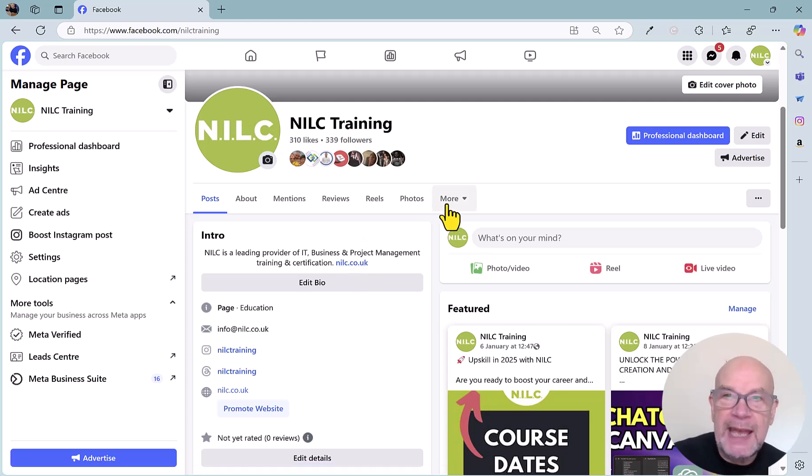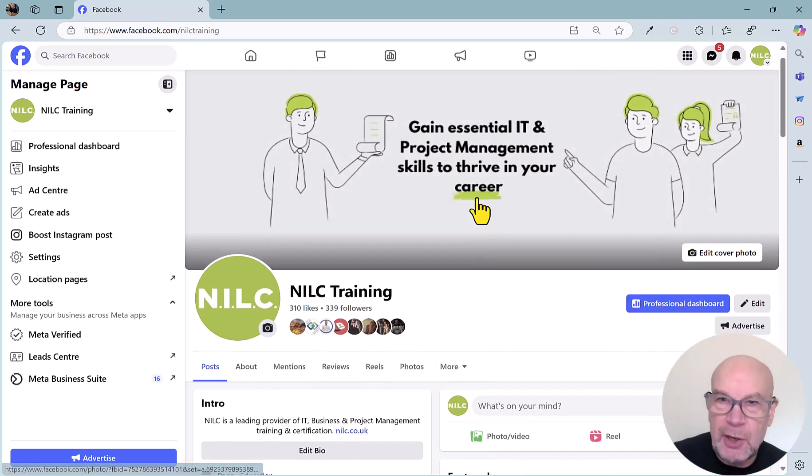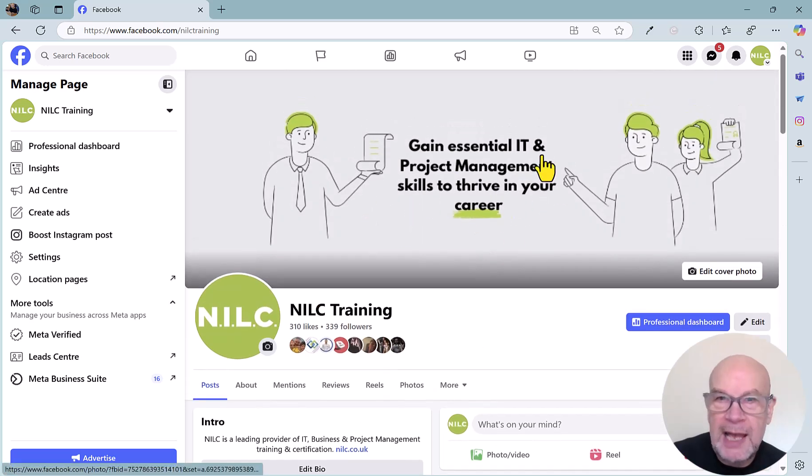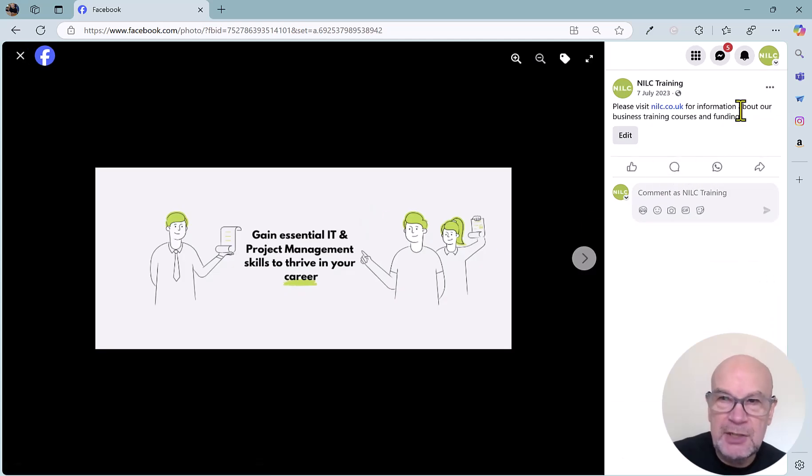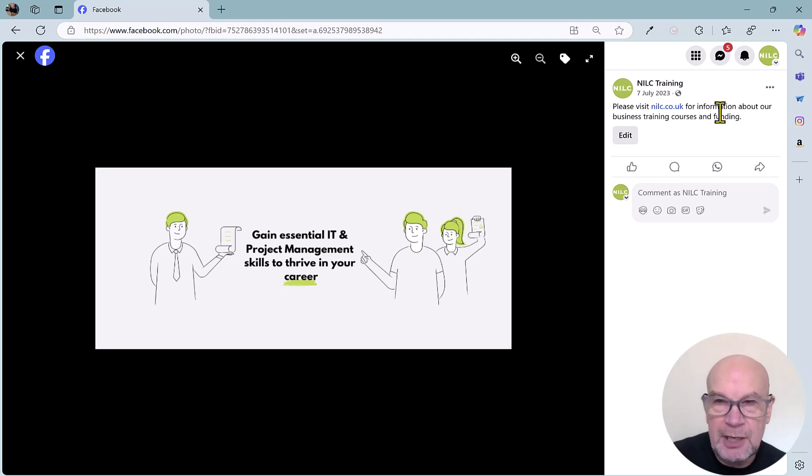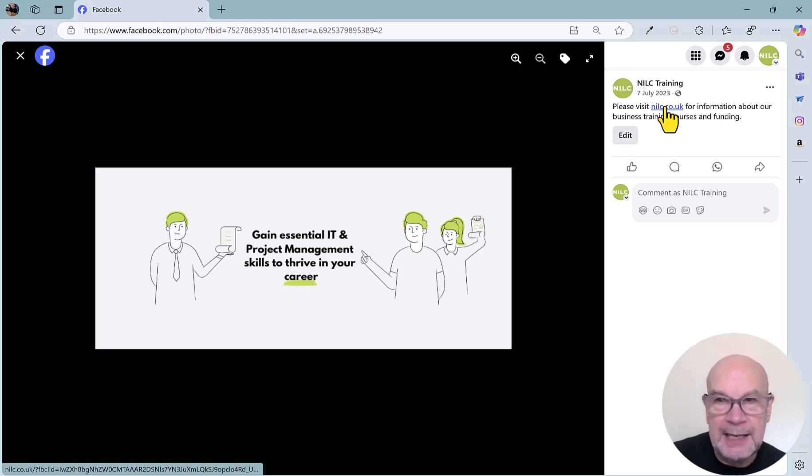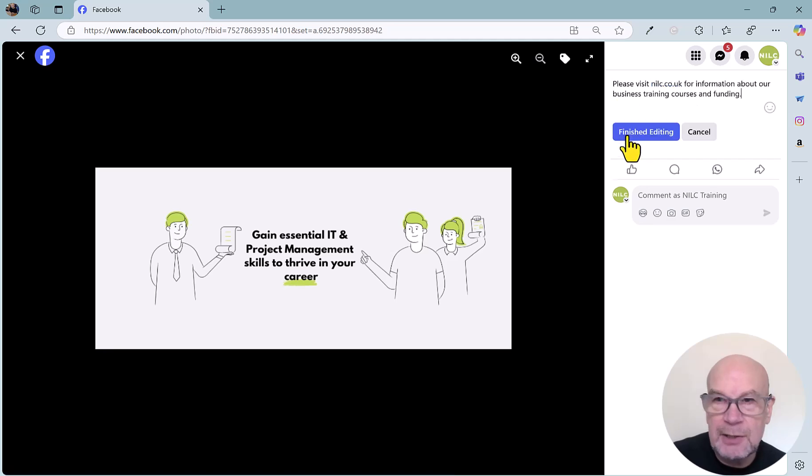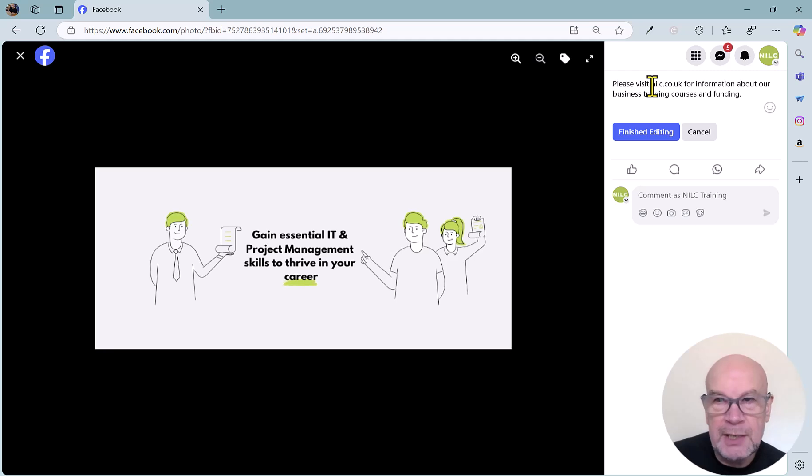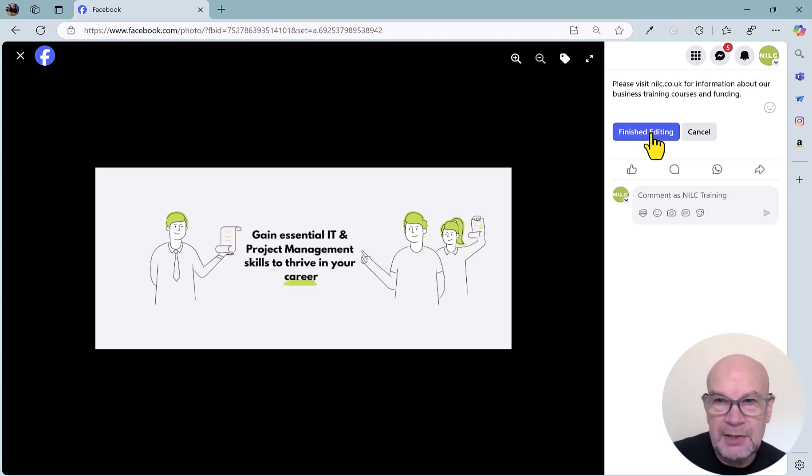Number two is the description on your header or your cover image. So if you click on this, you'll see that it's treated as an image, so you do get the opportunity to add in a description, including an active link. Nice and easy to do that. You can click on edit, add in some text, and once again, you don't need the HTTP prefix. When you're done, you can click finished editing.